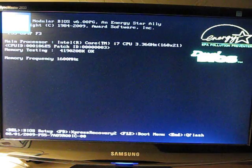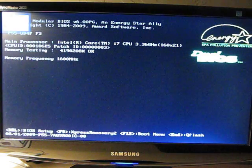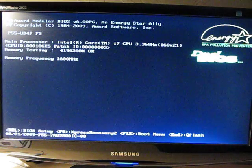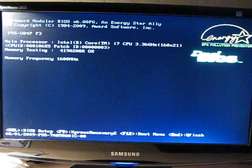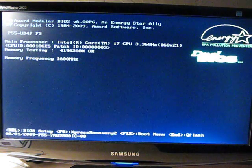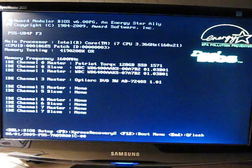This is just to show you the boot. Running a Core i7-860 and the P55-UD4P motherboard.